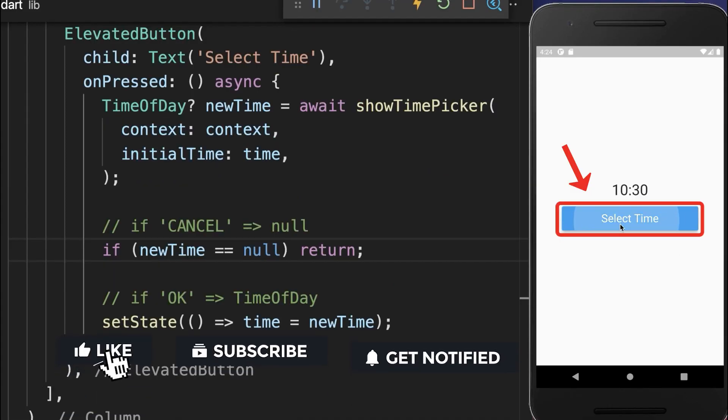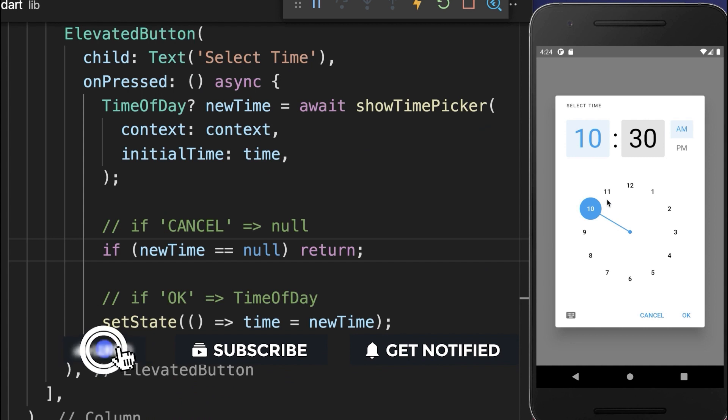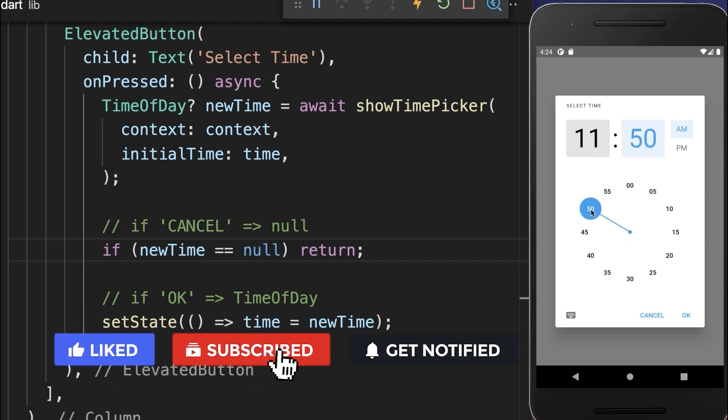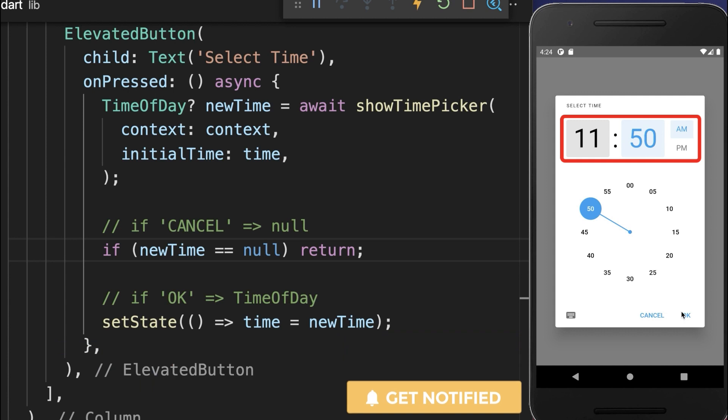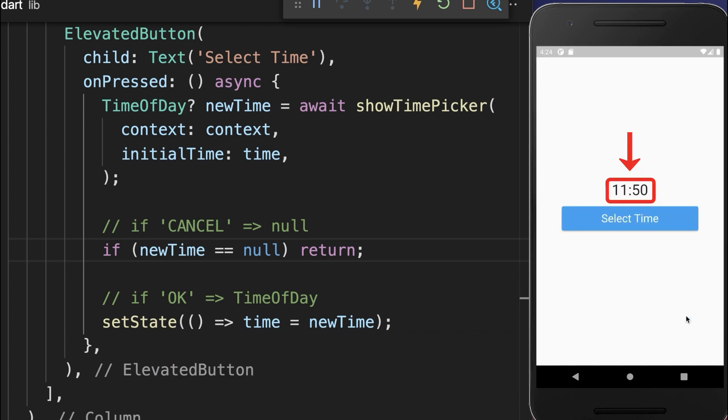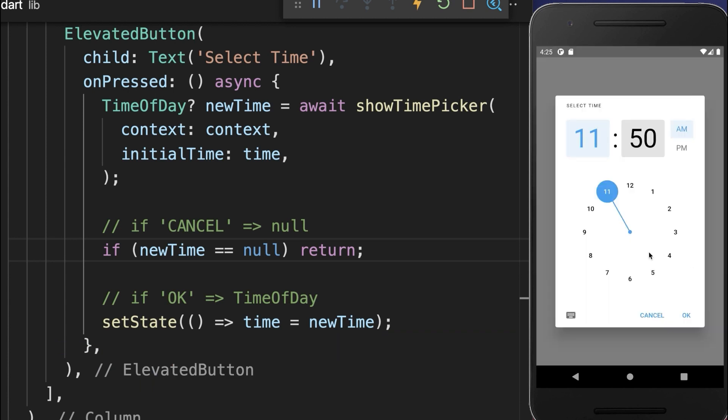With this, if I click on this button, we can select the hours and also the minutes. And this new time is then going inside of our UI if we click on the OK button and it will be displayed here.